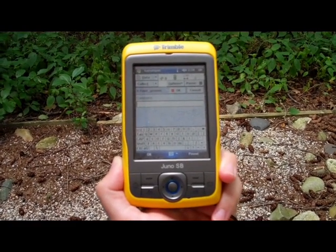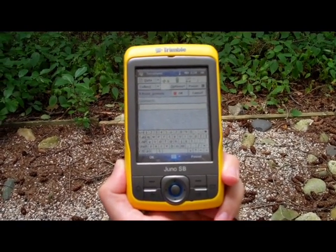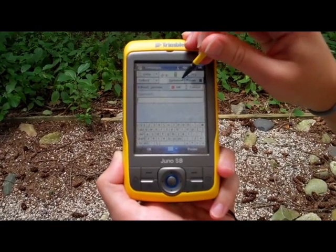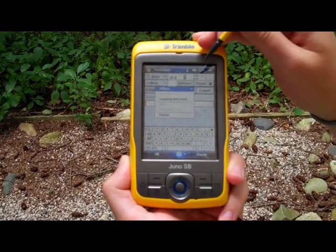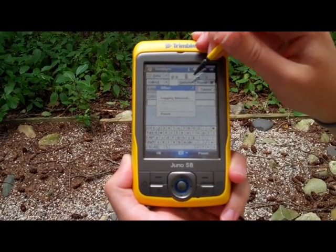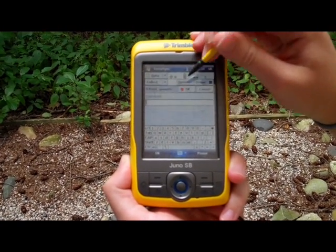If by chance you want to offset this point, you can use the options offset button. You can refer to that in another video.